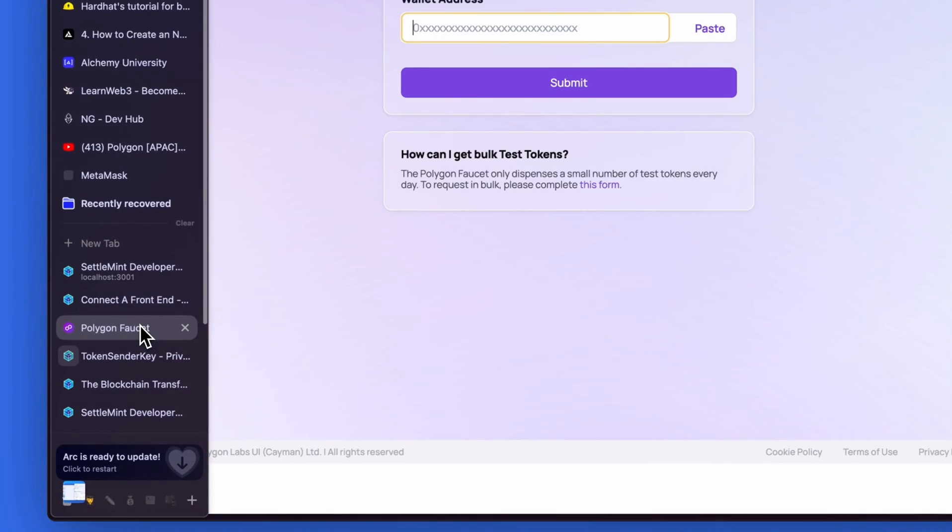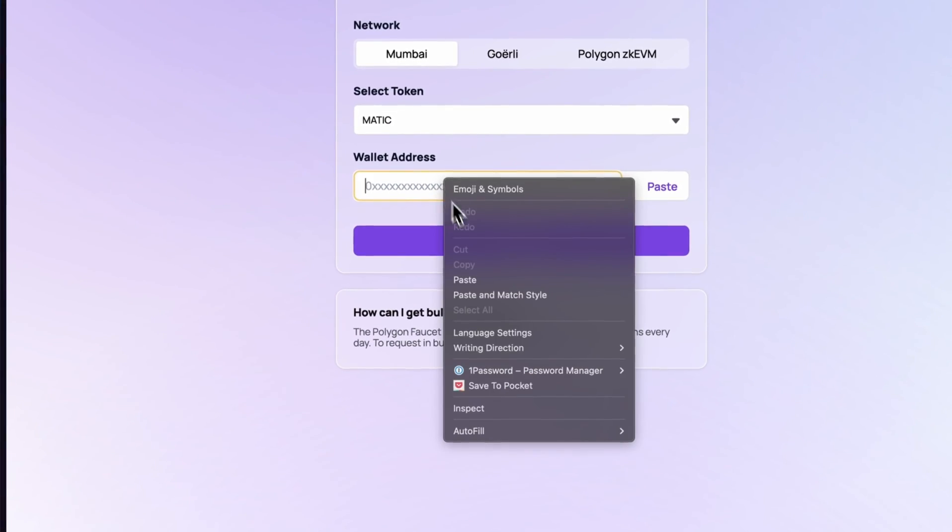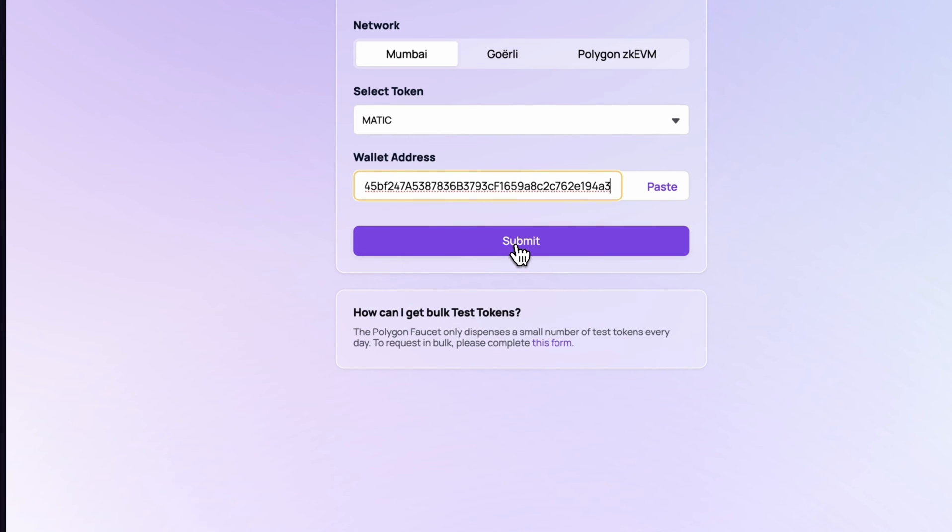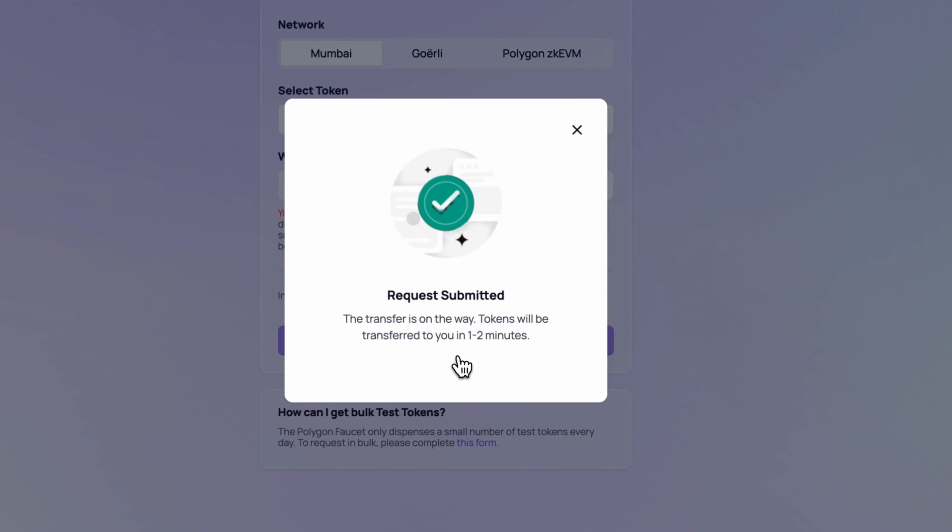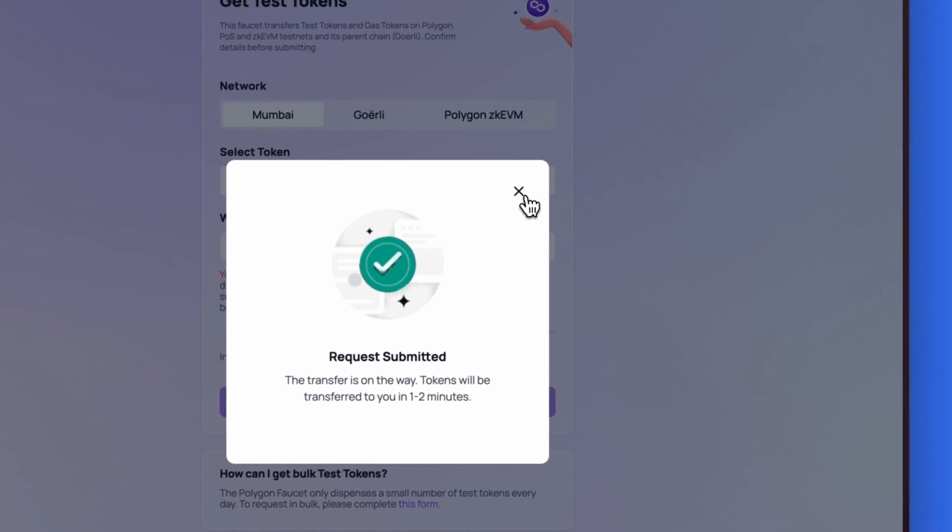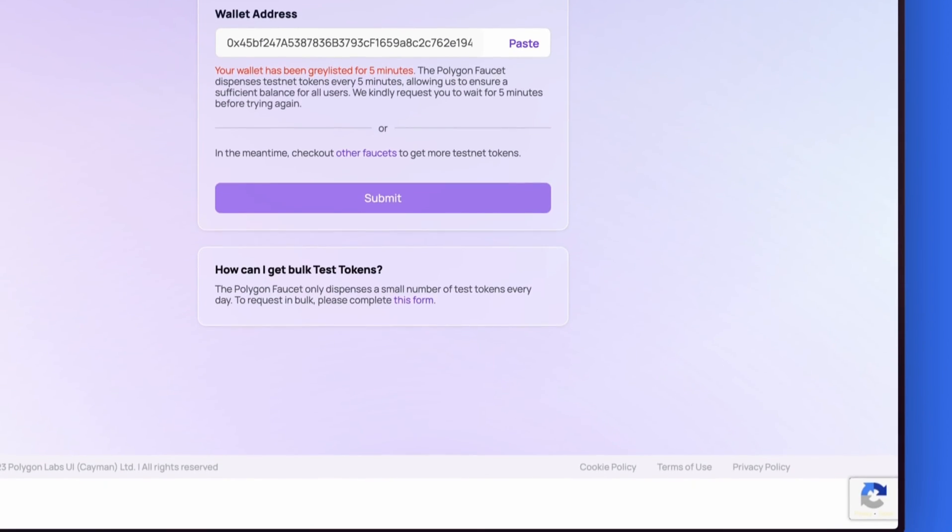Now we will go to the Polygon testnet faucet to get test tokens. We will paste our wallet address in, click submit, and confirm. It will take 1-2 minutes for the tokens to arrive in our wallet.